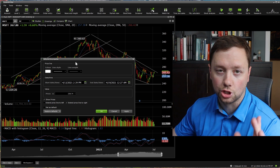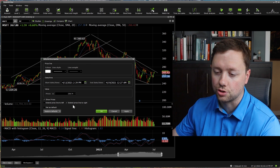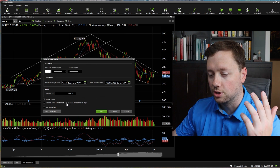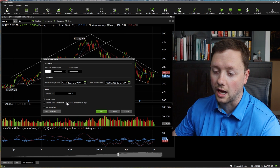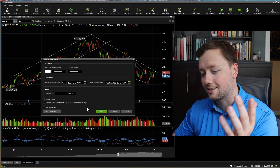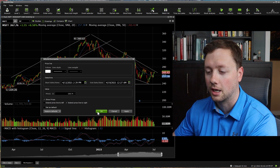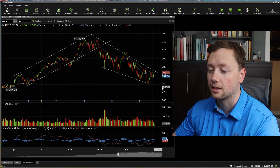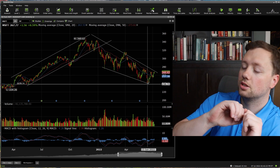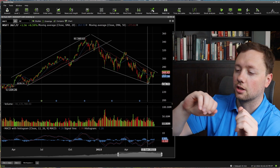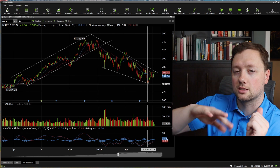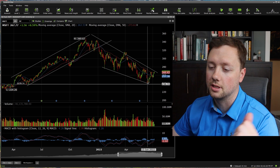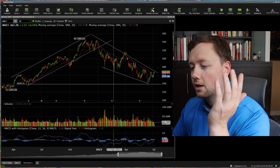Where it says 'extend price line to the right' — this is the box that I have checked. It won't be checked if you're just logging into Questrade IQ Edge for the first time, but if you're interested in it, this is what I usually have checked. That way the line just continuously goes out to the right hand side, and as the price continues, that line will continue as well.